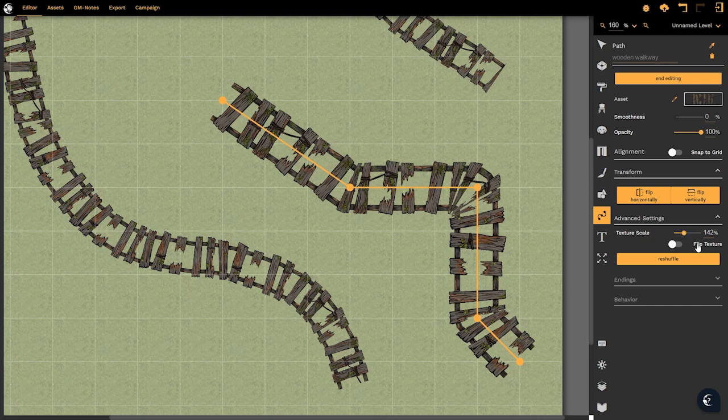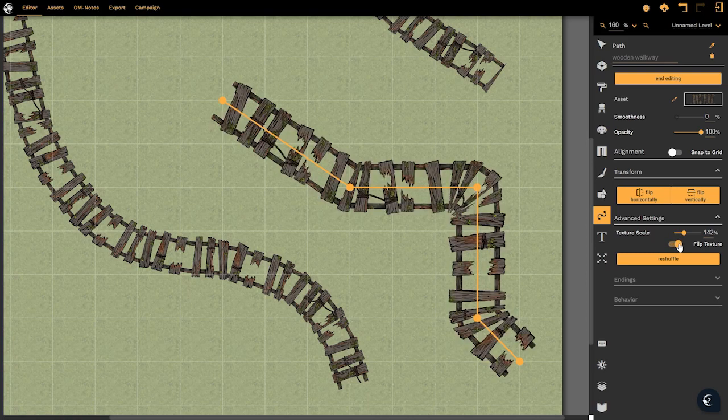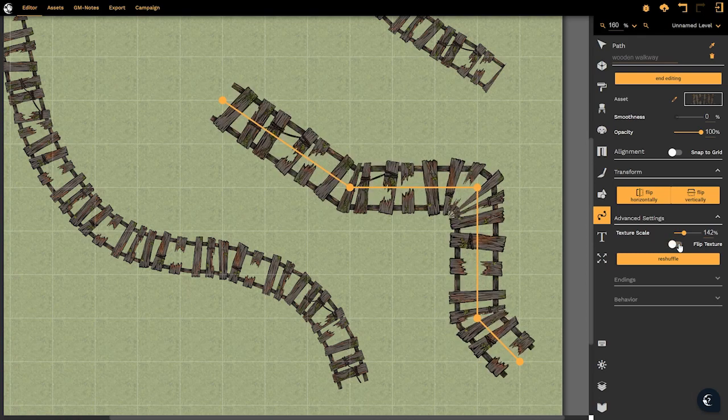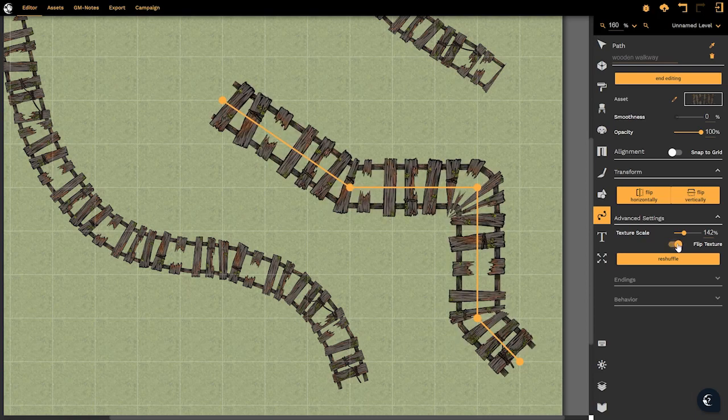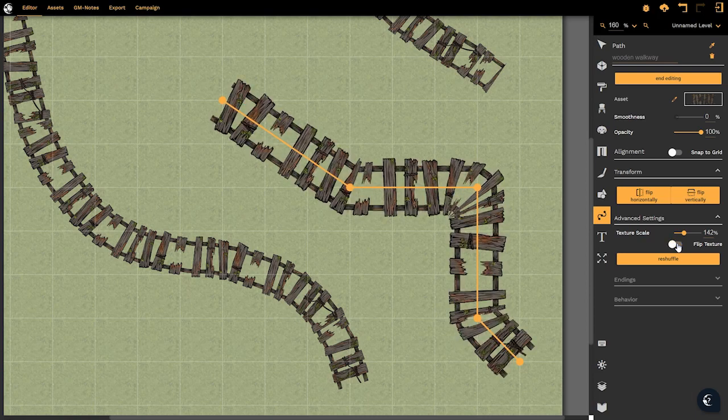Now we also have the flip texture option which allows the texture to quite literally flip. It may not be immediately noticeable but it's definitely making a difference.